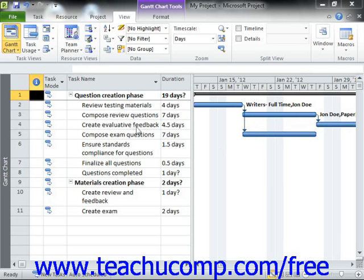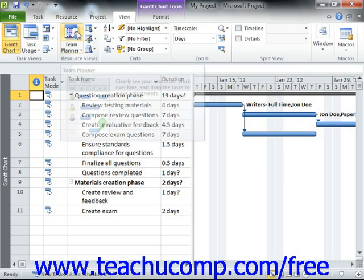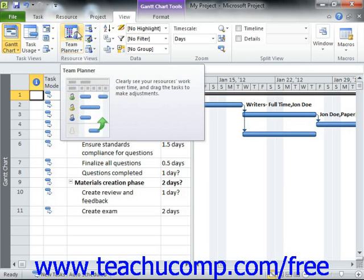To open the Team Planner view, click the View tab within the ribbon and then click the Team Planner button in the Resource Views button group.